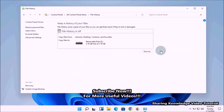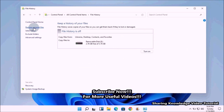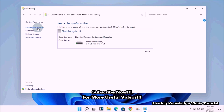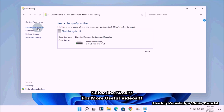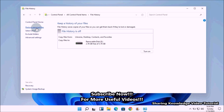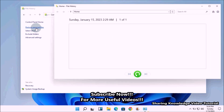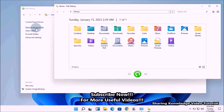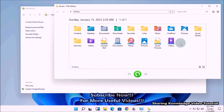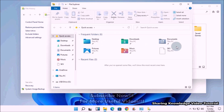In the Control Panel settings, click on the File History setting. In File History settings, on the left side under additional File History settings, you can restore files and folders by clicking on 'Restore personal files'. Click on it and you will see the File History window, which displays all the folders that have been backed up by File History.